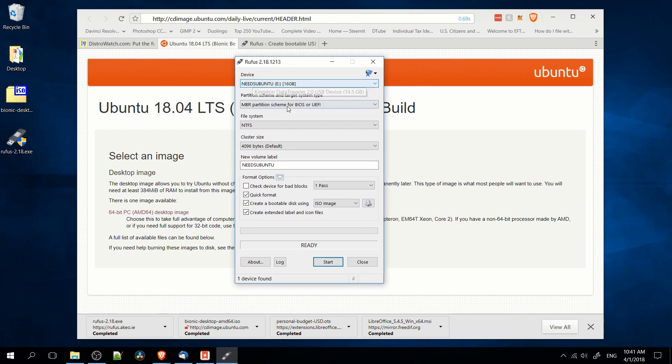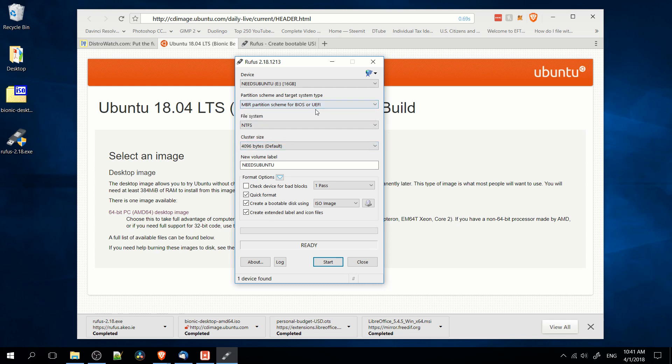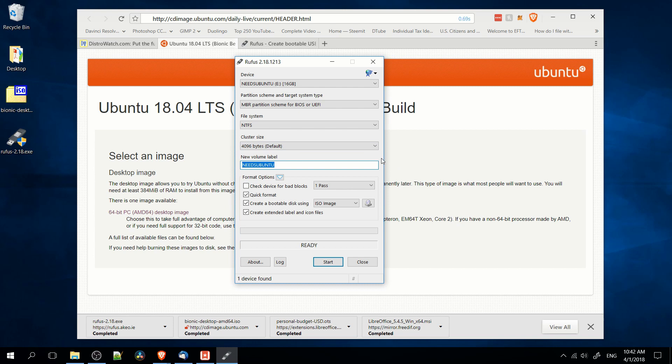So I'm going to take this USB drive and we're going to leave the default partition scheme, MBR partition scheme for BIOS or UEFI, that's usually just fine because it supports both options there. File system left default as NTFS. Cluster size can be defaulted as well. Now volume label, that's going to be the name it's going to have when you pop the USB drive into your computer, so I'm going to call it Ubuntu 18 because I want it to reflect what is actually on the drive.